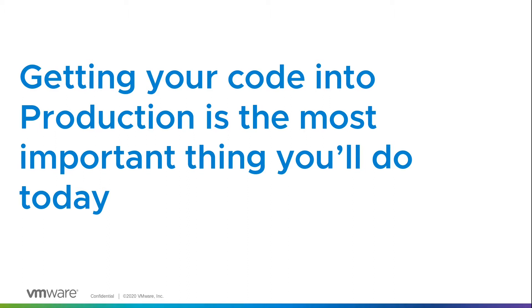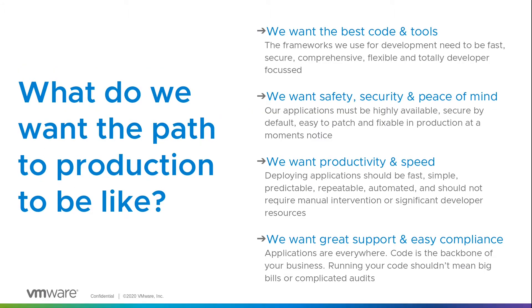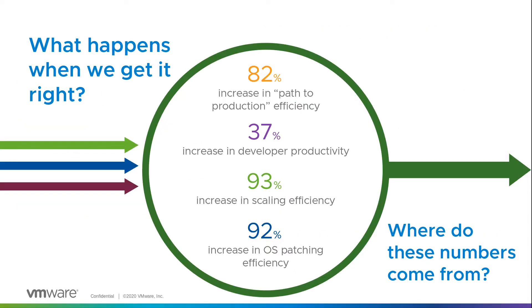So getting code into production really is one of the most important things that you'll do in your working day. But what do we want the path to production to be like? Well, people want to have the best code and the best tools. They want to have safety and security and peace of mind. They want productivity and speed.